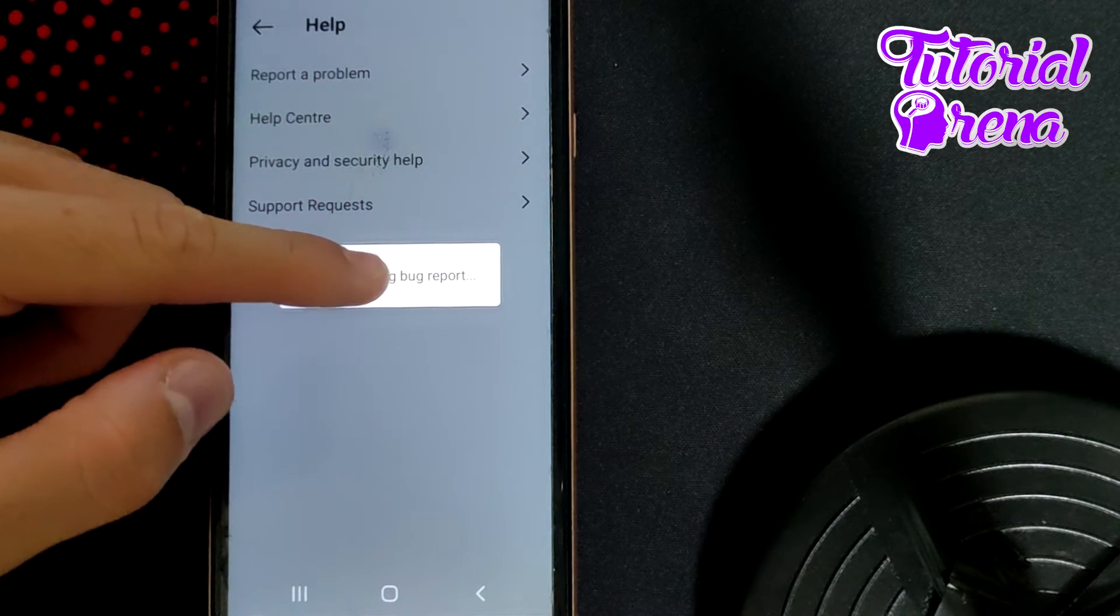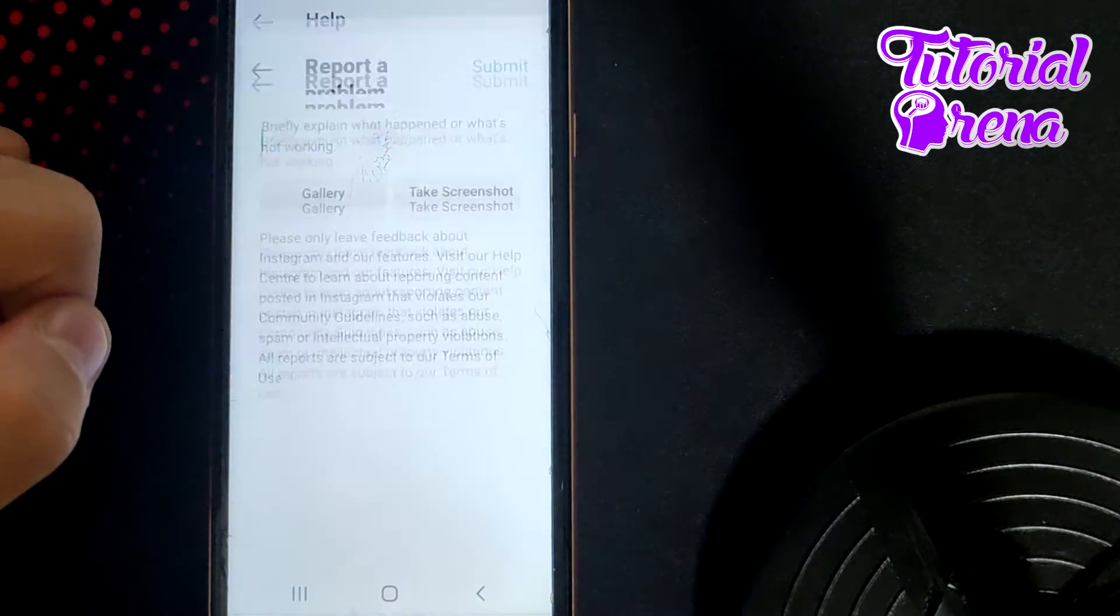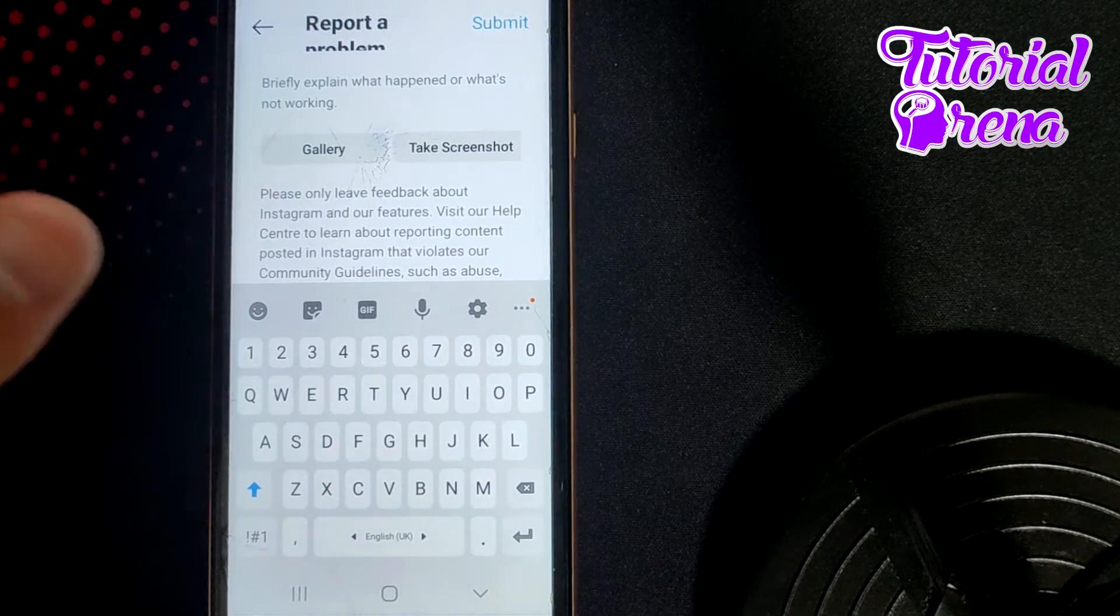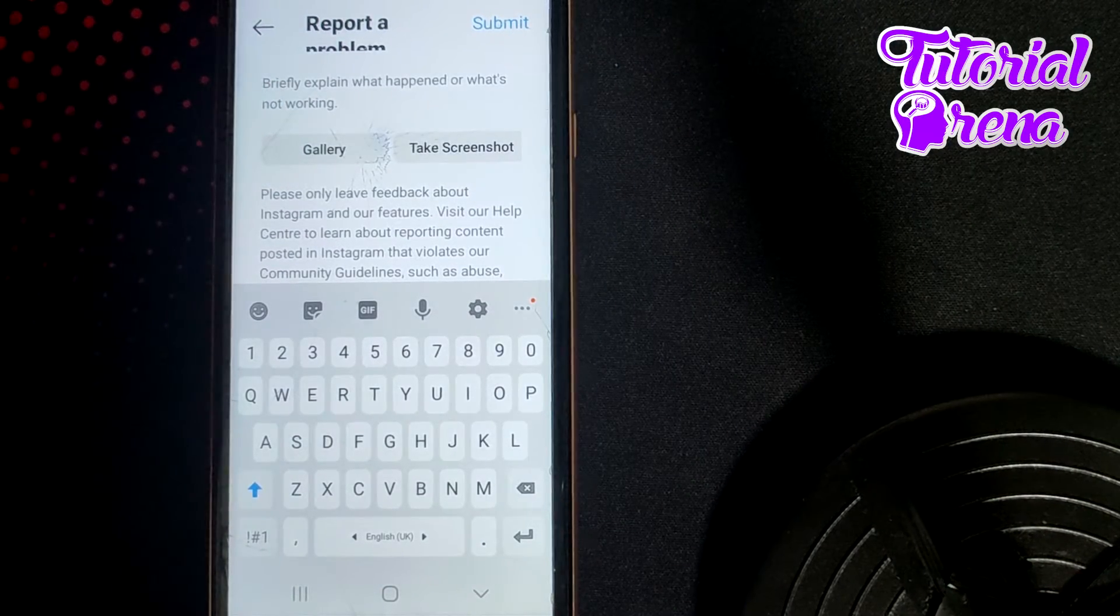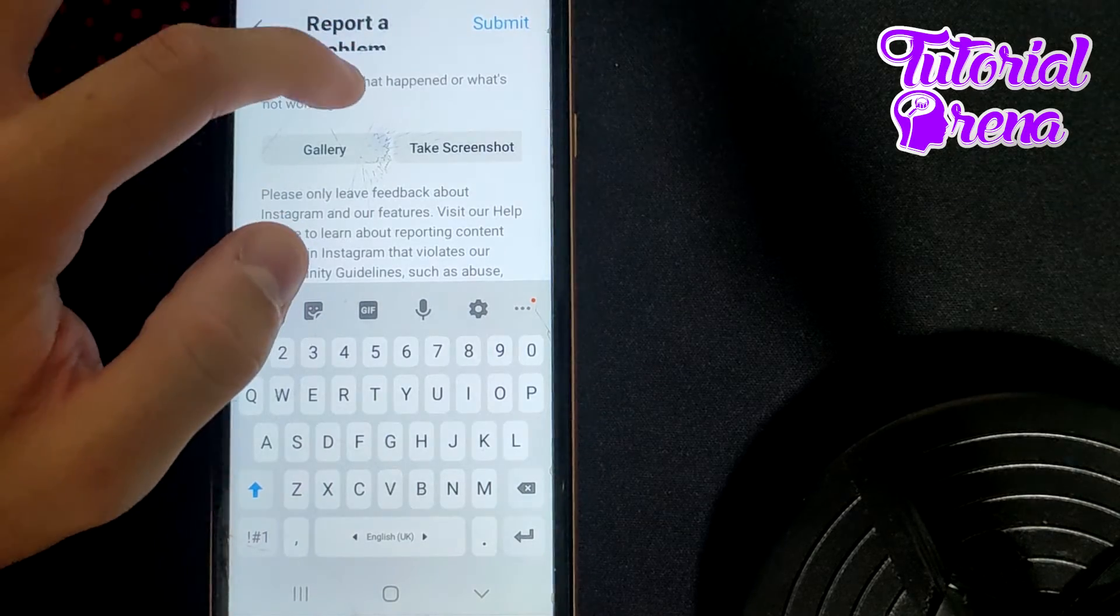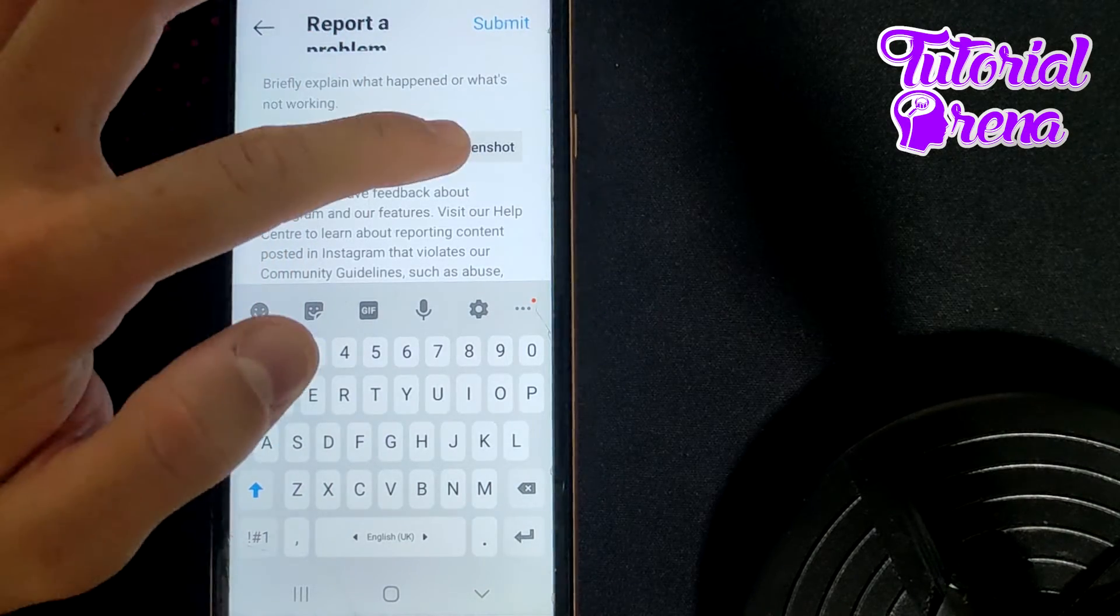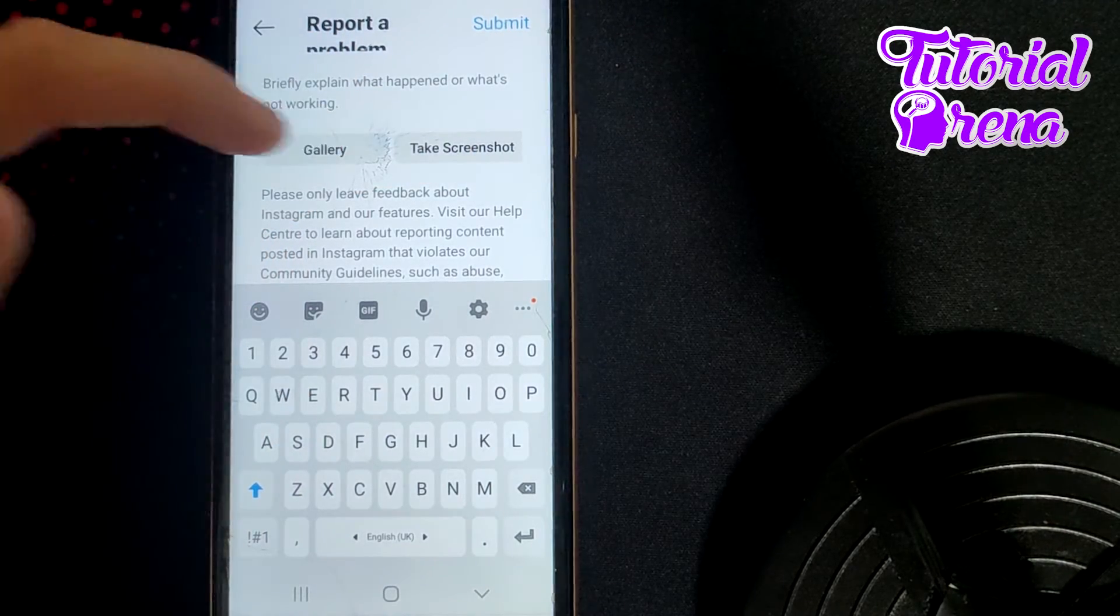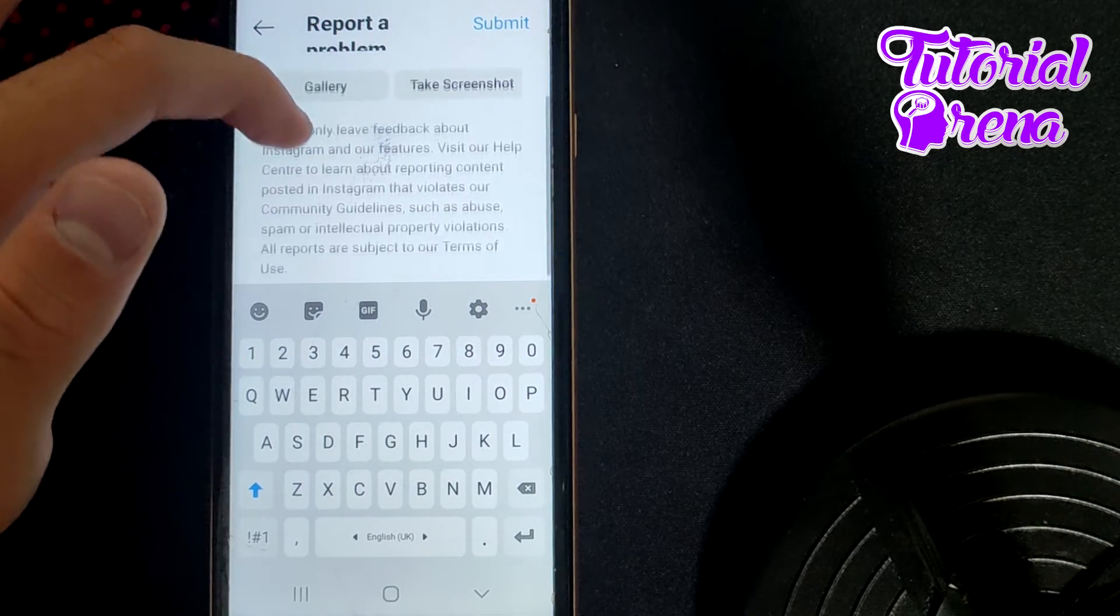Now you can simply explain what happened or what's not working, what problems you have. You can also take a screenshot, video, or photo from your gallery.